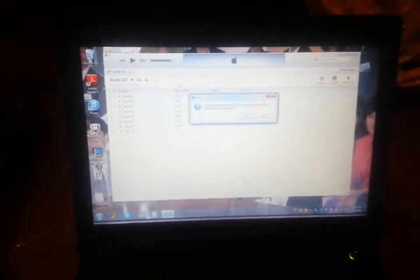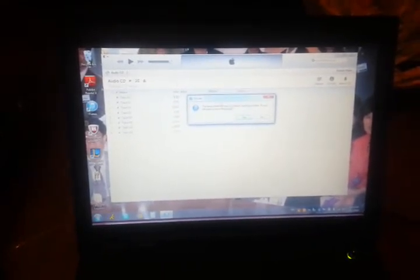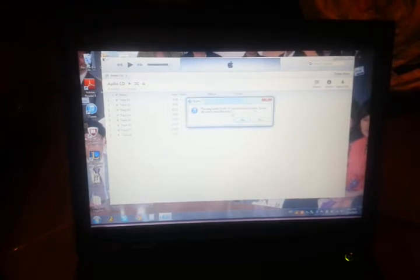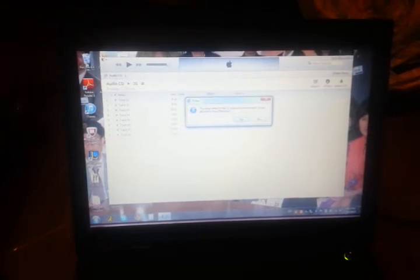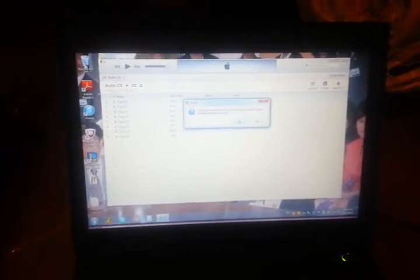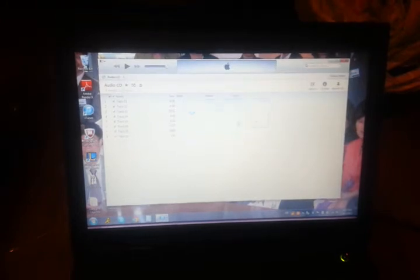It asks, song names for the CD could not be found online, do you still want to import the songs? Yes, and you see right here, oh it's automatically doing it.